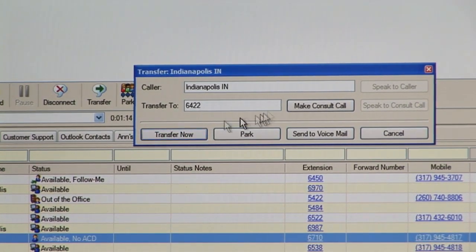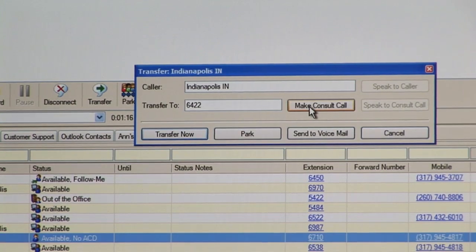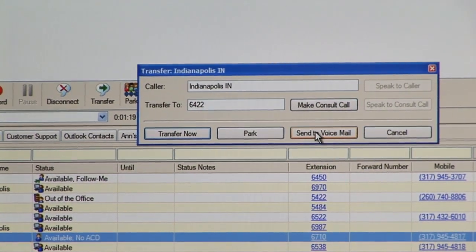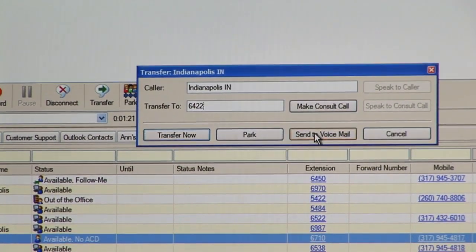You can transfer now, or you can consult with the other party before you transfer, or you can even send this caller to the other person's voicemail.